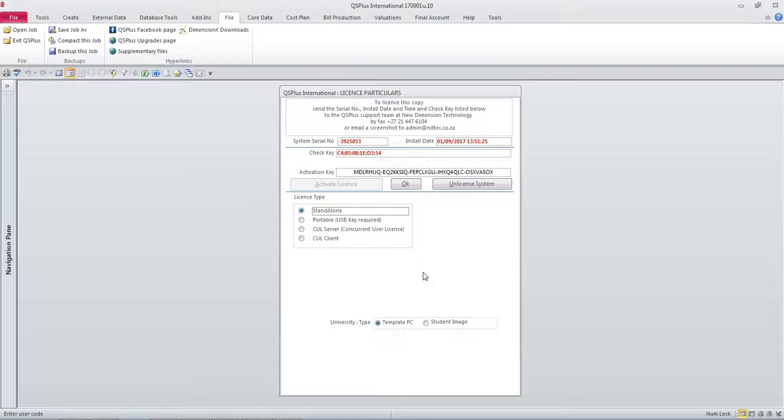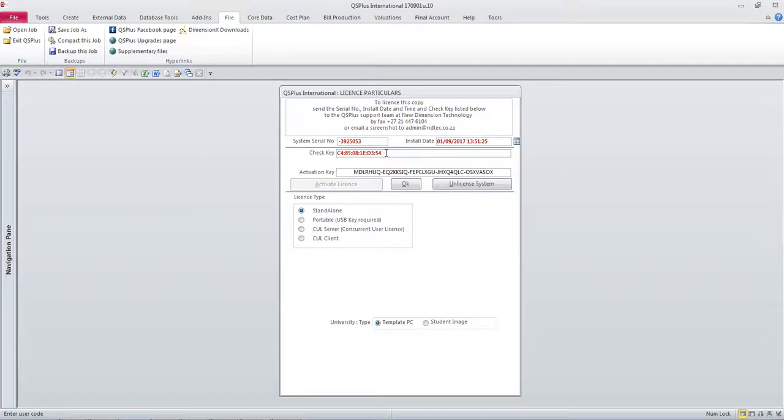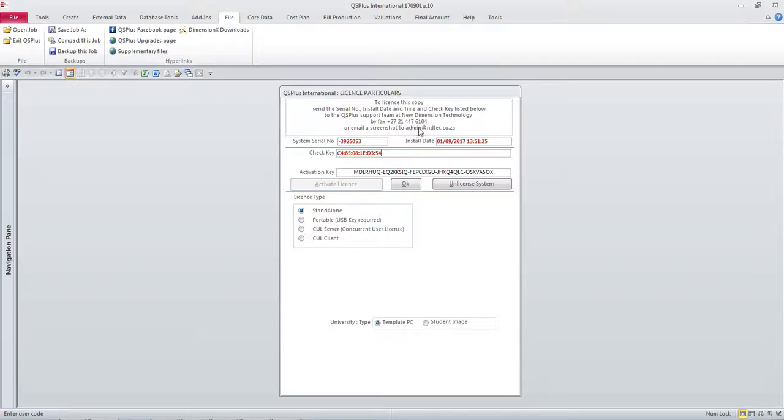You need to send the serial number, which is here, the install date and time, which is here, and the check key, which is here, to the QS Plus help desk. You can send it by fax, here is a fax number, or email a screenshot to admin at ndtech.co.za.